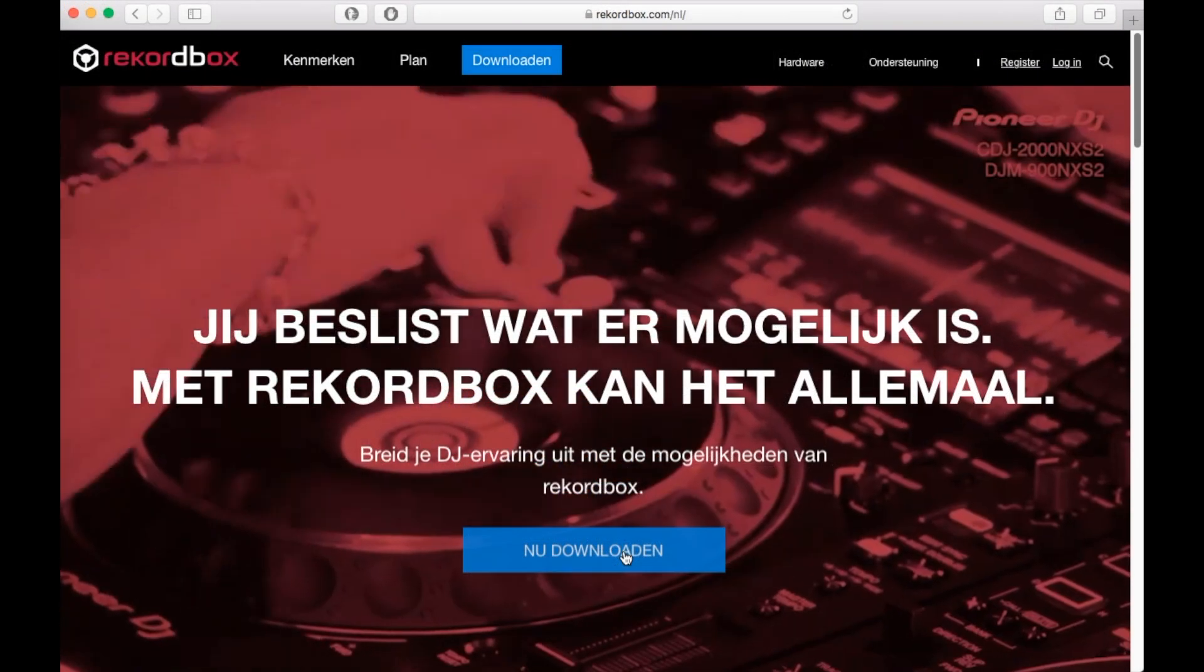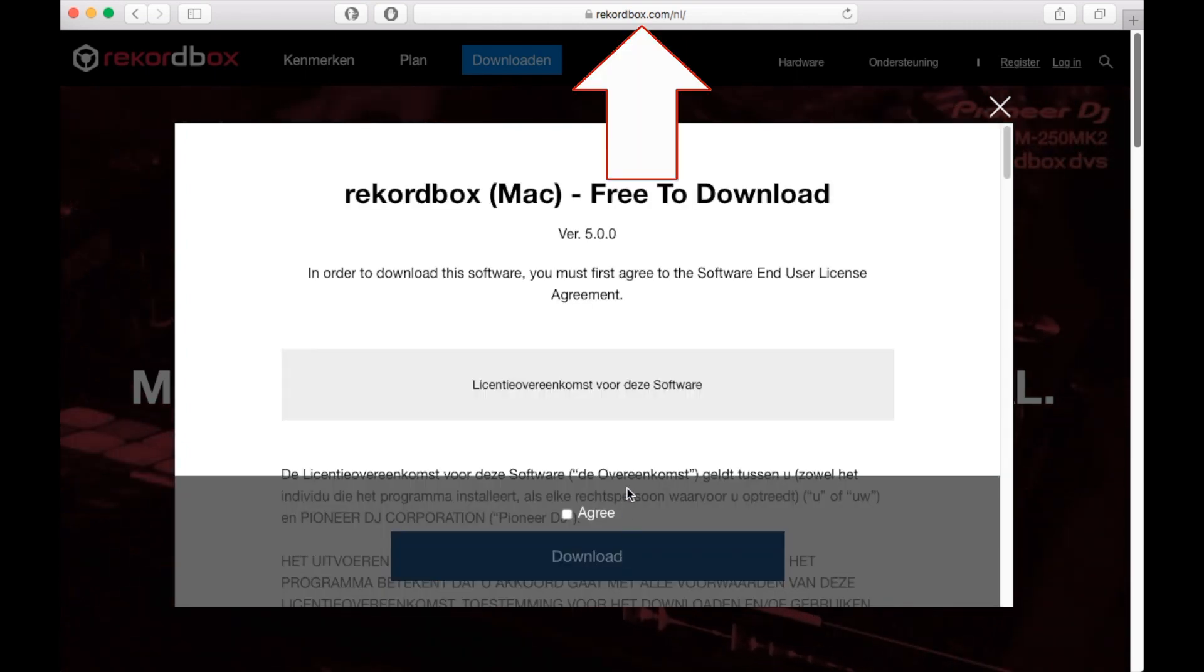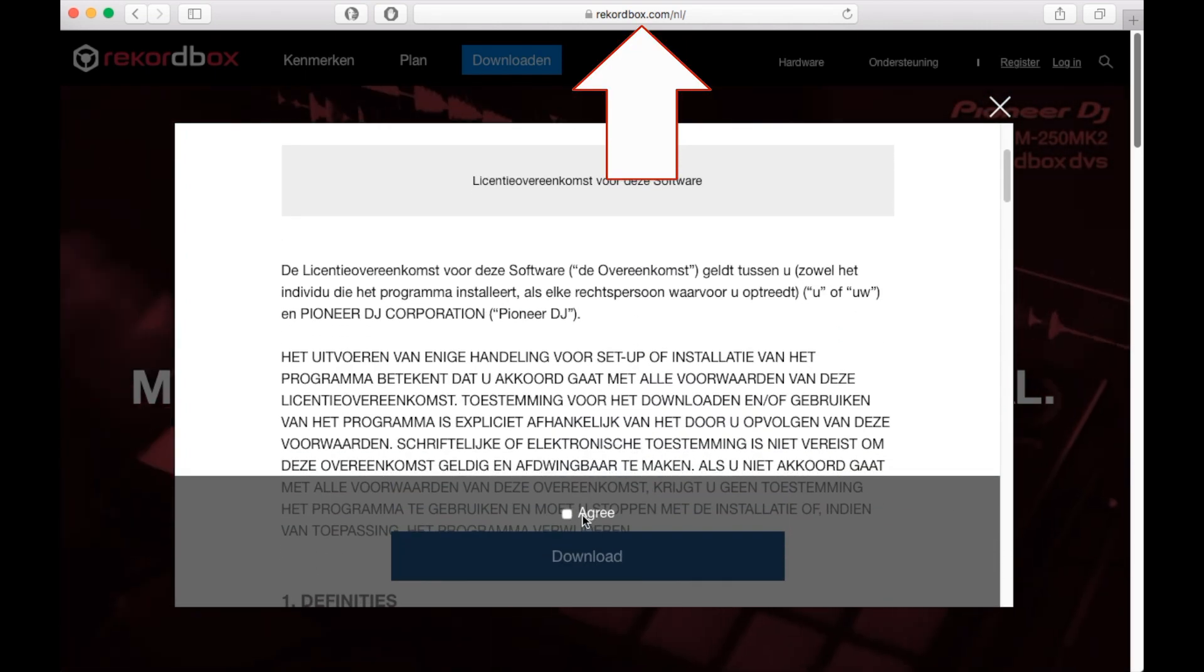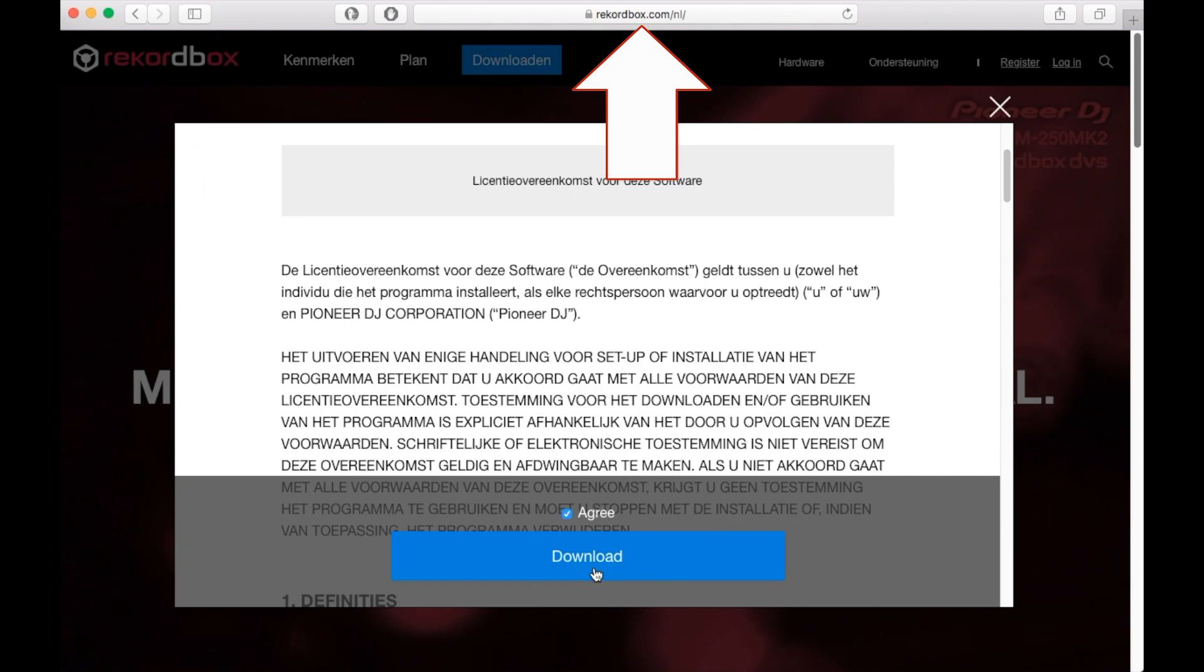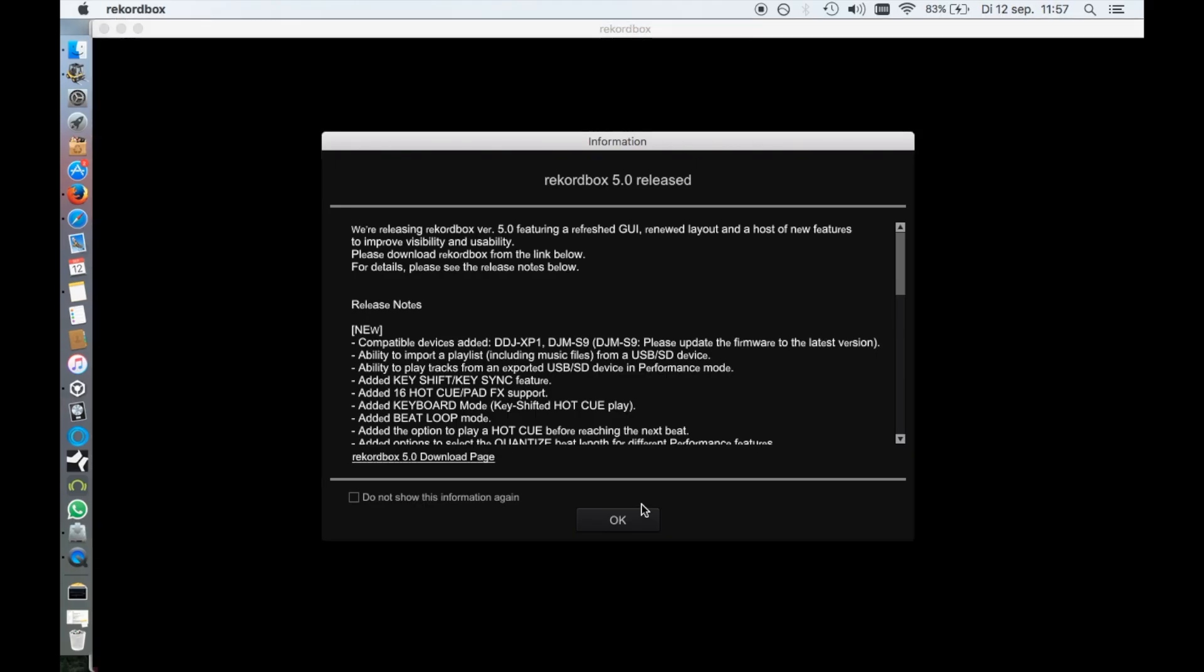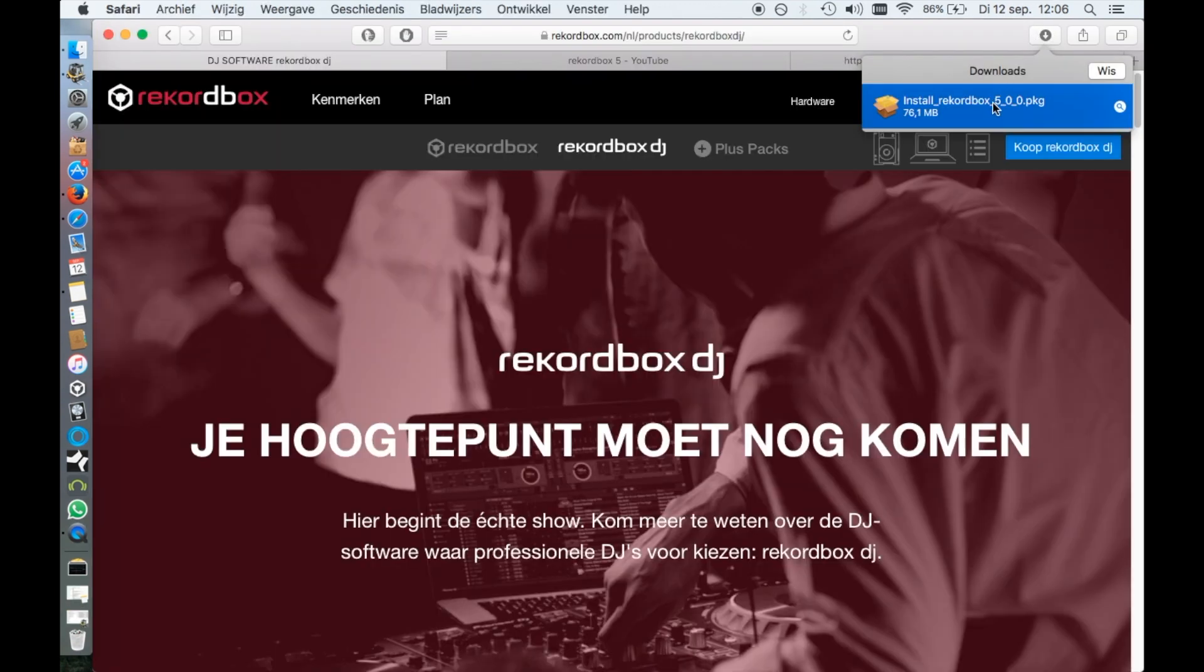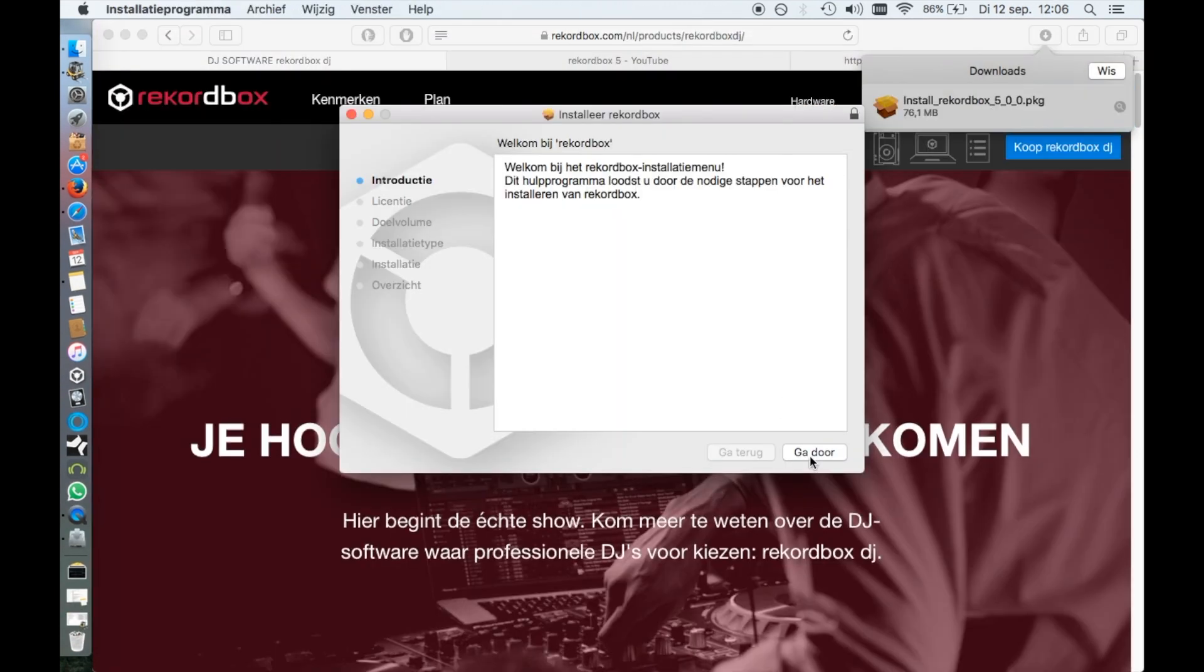You can download Rekordbox for free from Pioneer's website, not pioneerdj.com, but rekordbox.com. The software itself will show that there is a new version available. Let's install the new version of Rekordbox.